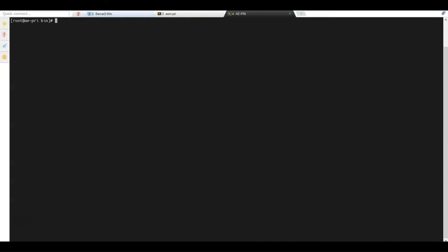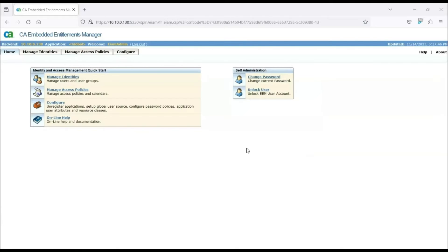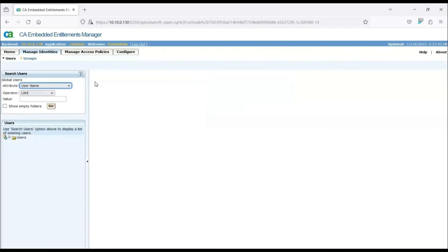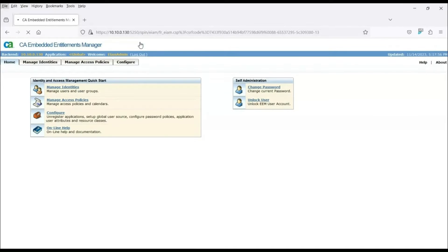We have validated connectivity to all servers involved in this installation. Our last validation is to verify the CAEM administrator user. To do this, we open a browser and log into CAEM with the administrator user. The user logs in successfully. We log out of CAEM and return to Linux.